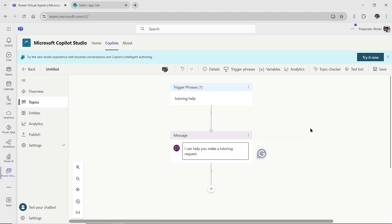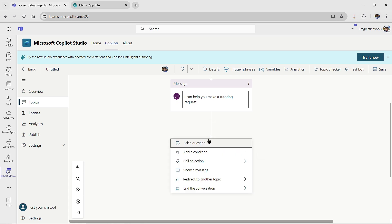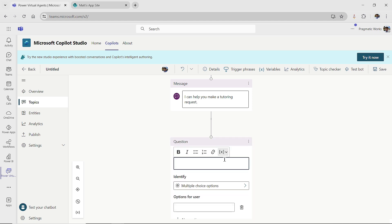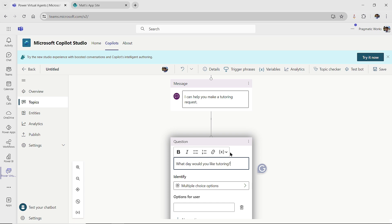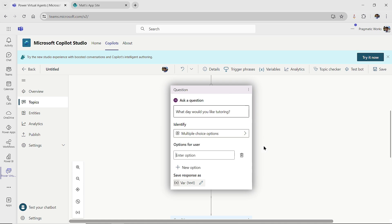So then the first thing I'm going to ask them is a question. Now again, I'd probably put more messages and information, make it really friendly, but we want to get straight to the point. So I'm going to click ask a question here, and I'm going to say, what day would you like tutoring? And then I'm going to keep my identify here as a multiple choice option, and I'm going to give them a few options.